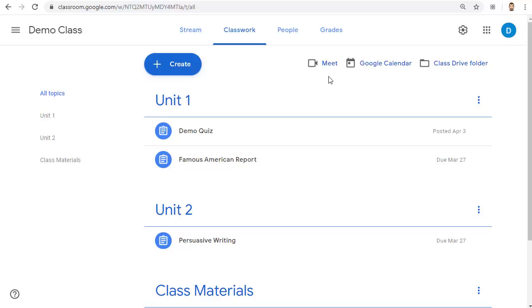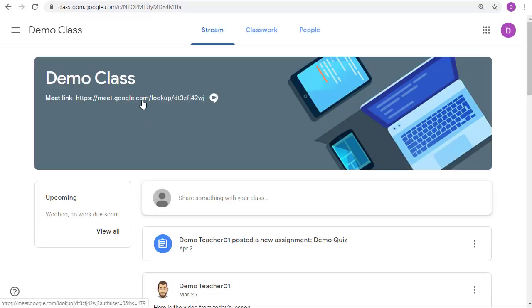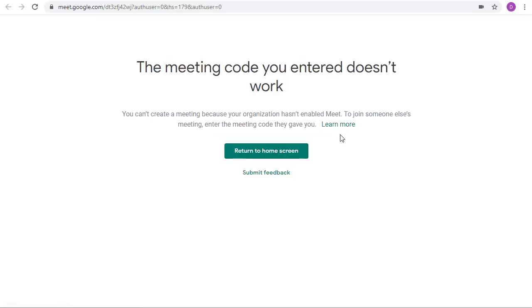For example let's switch over to being a student and now let's click on the Meet link in classroom to try to join the Meet even though the teacher has not started it yet. When the student tries this they get an error saying the meeting code you entered doesn't work.